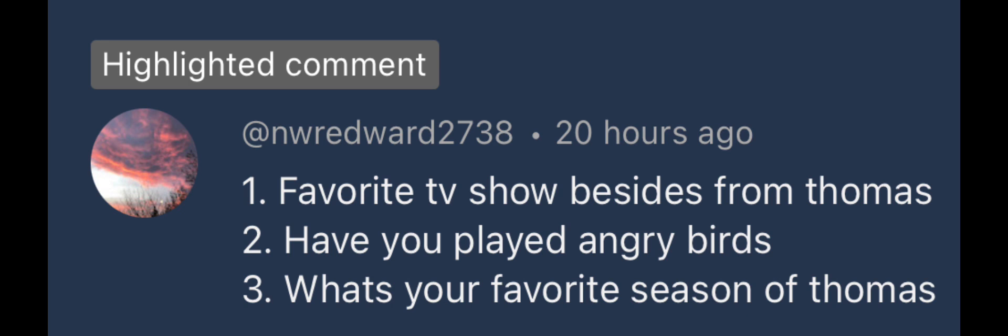Season 4 would be my favorite season of Thomas and Friends. I come back and nearly every episode of that season is likable to me, at least, especially Granpuff.